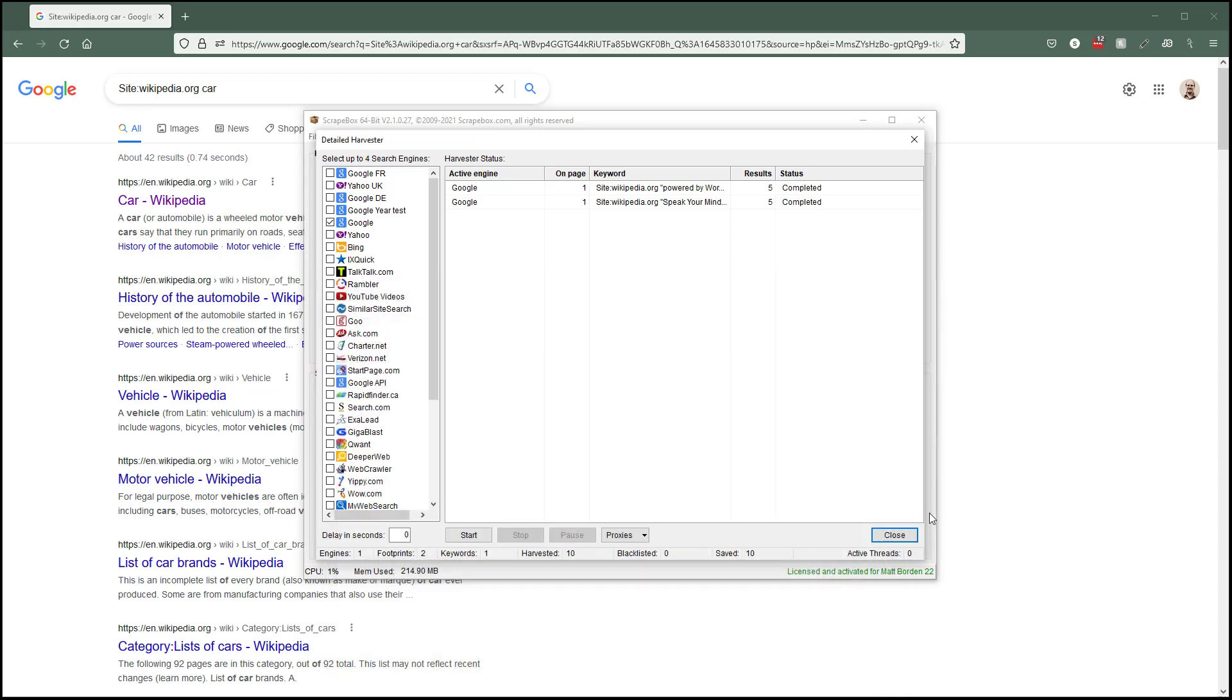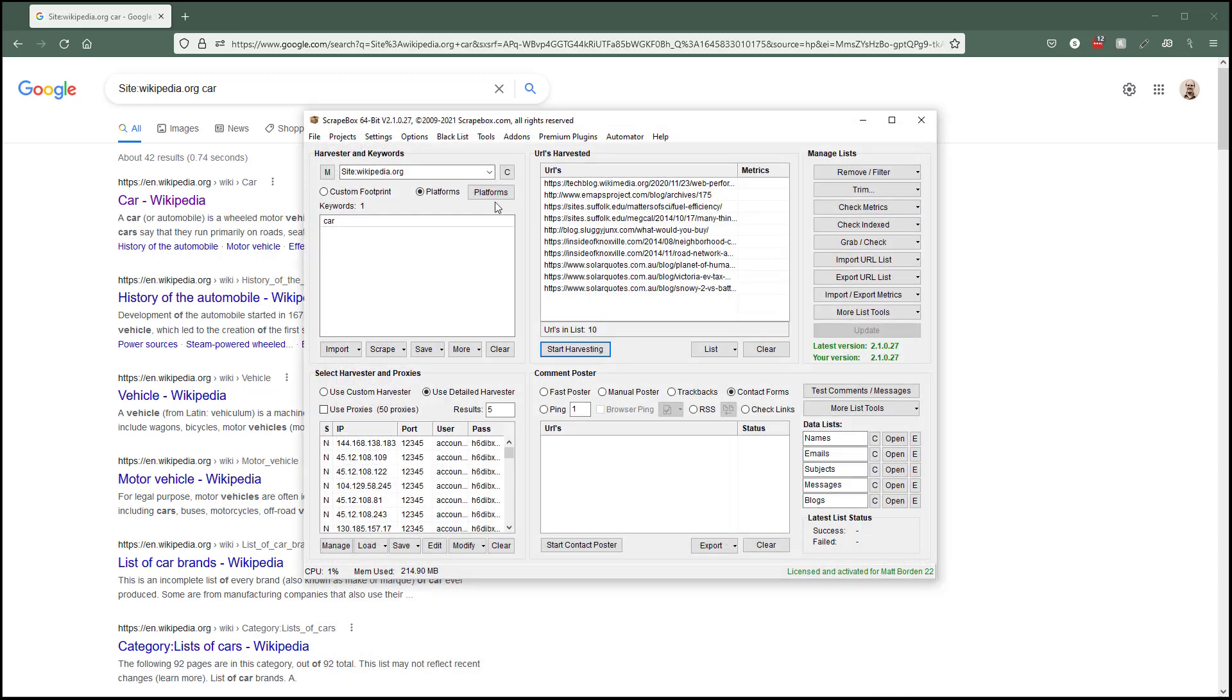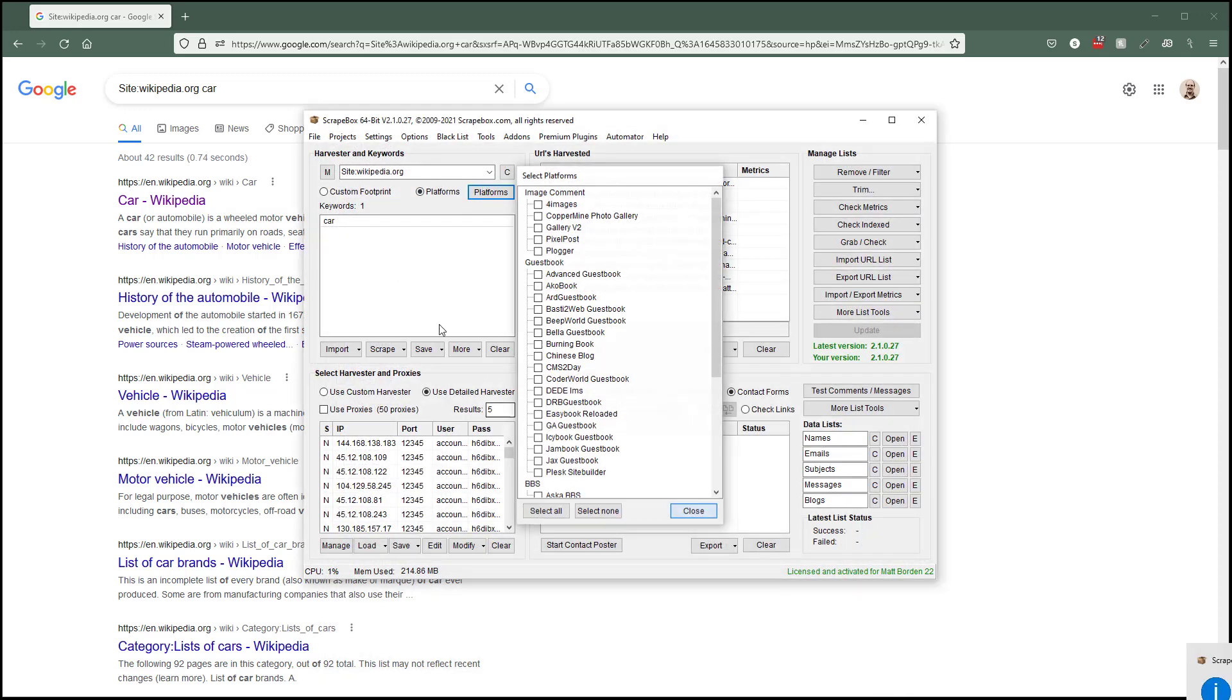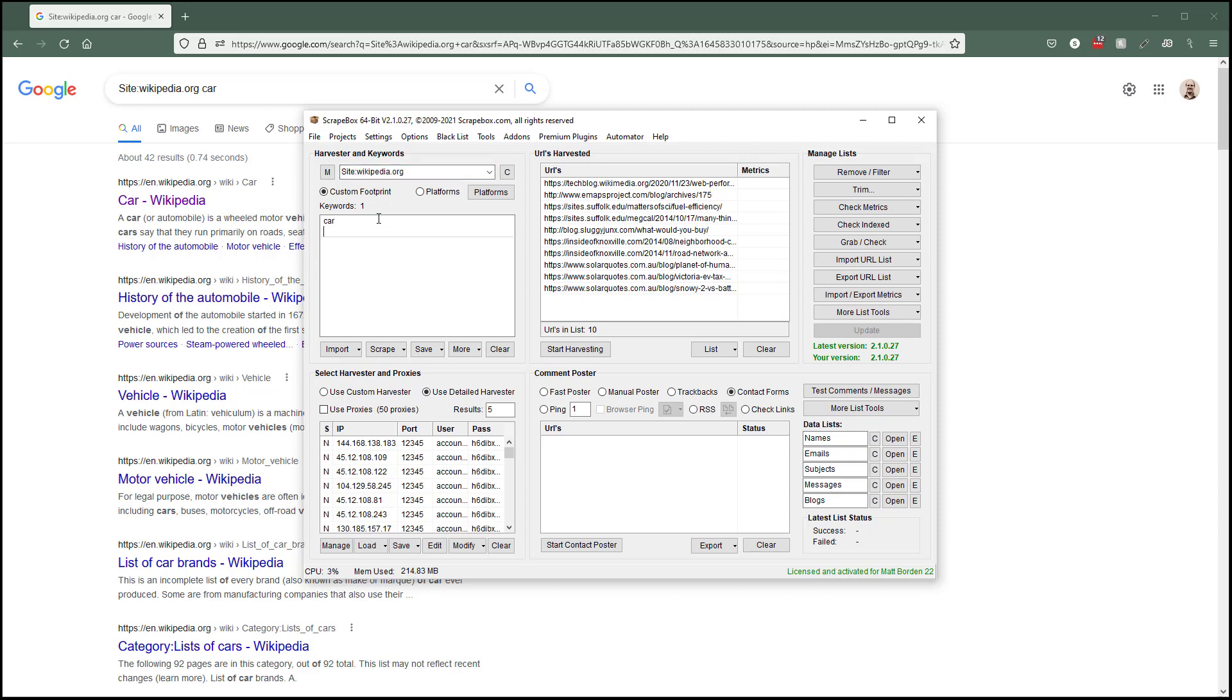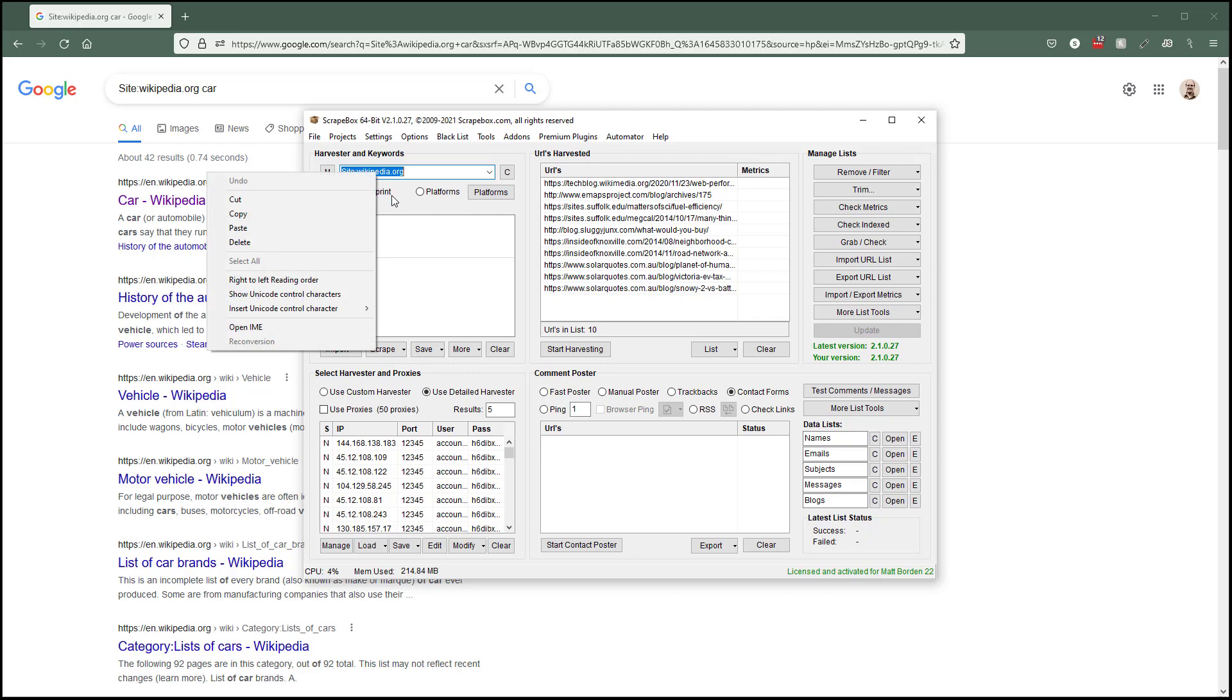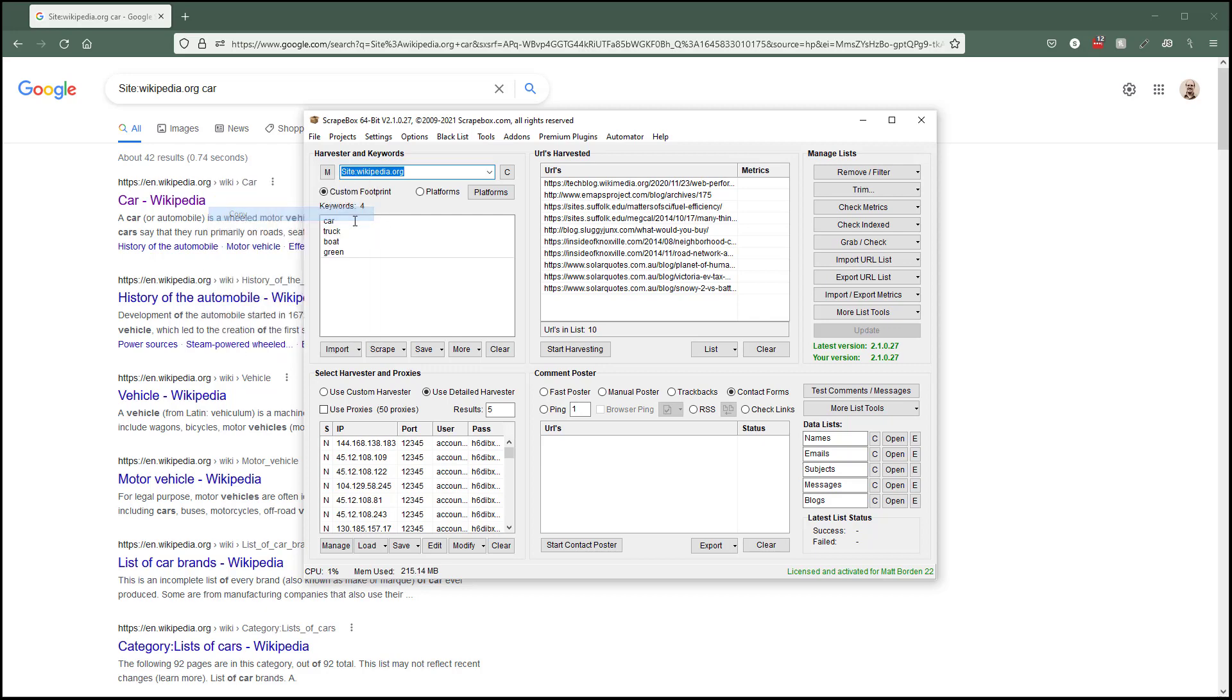If you understand that all it's doing is the same thing as a browser, if you're not getting the results you want then go in a browser and type all this stuff out. But this is really handy because I can type in car, truck, boat, green, and it's going to go through here and look for all of these different things. So it's going to first give me site wikipedia.org and then car, then site wikipedia.org truck. So whatever's here gets smashed on the front of every single one of these things.